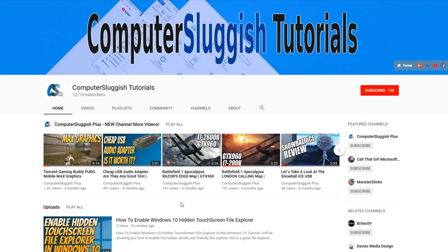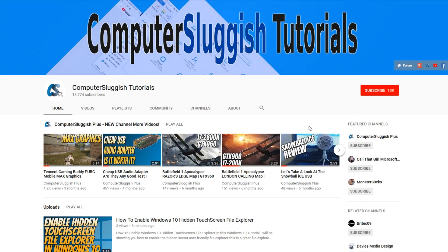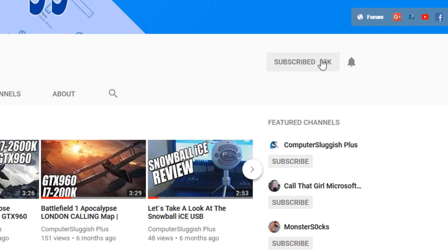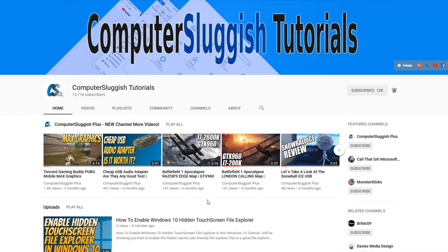Hello and welcome back to another computer sluggish tutorial. Before we get started, have you subscribed to my YouTube channel yet? If not, be sure to click on the big red subscribe button on my main page. And once you have done this, don't forget to click on that bell to be the first to get notified when I upload a new video.